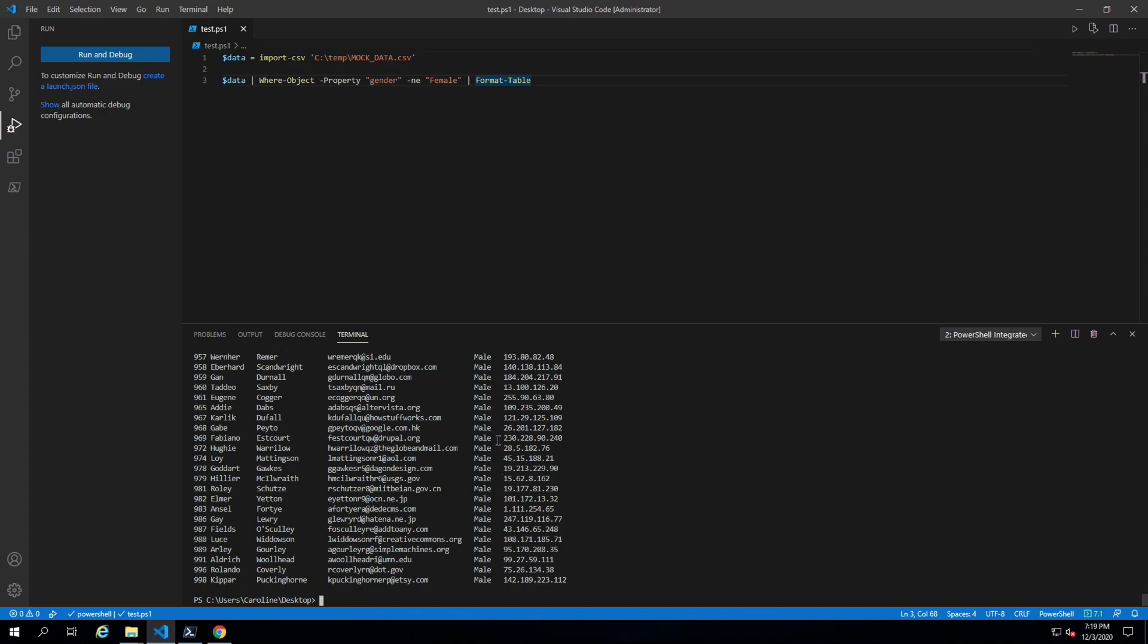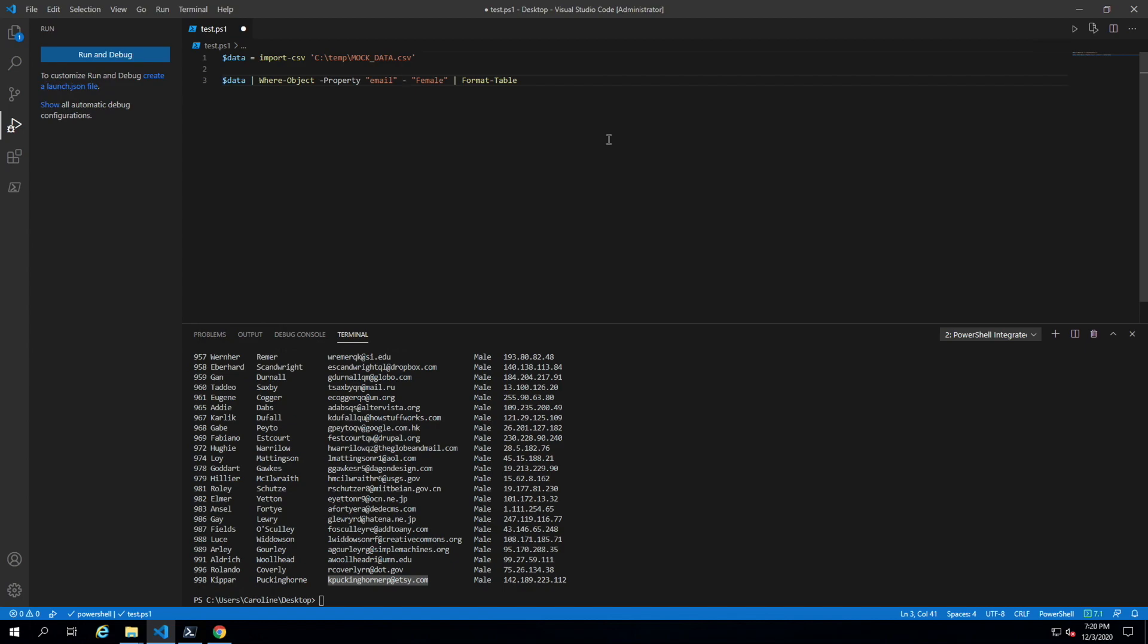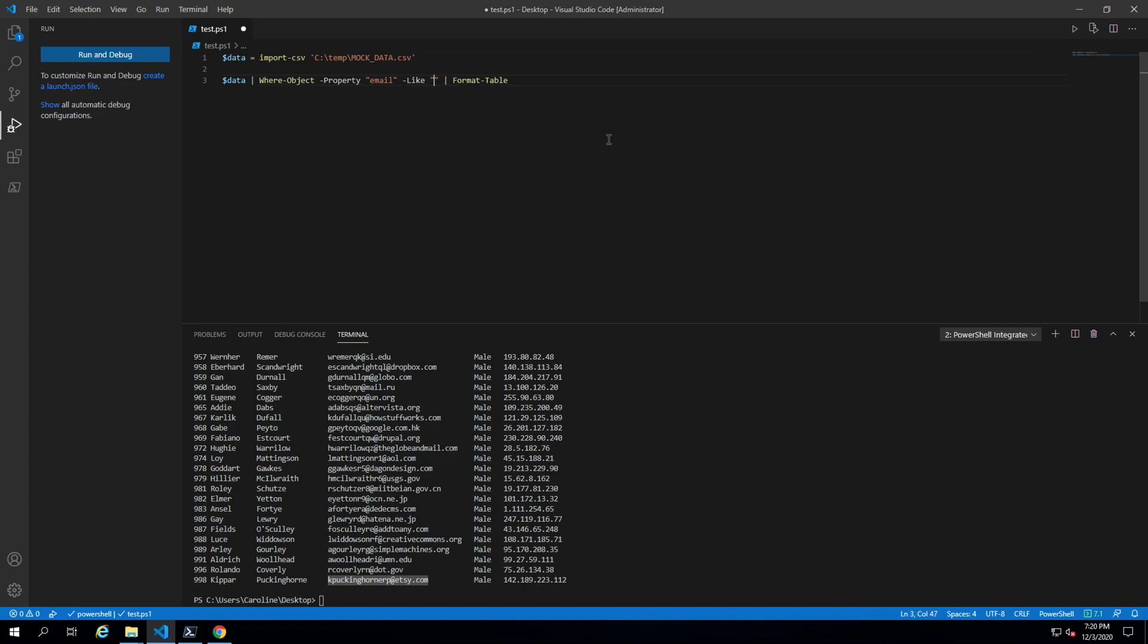What if we wanted to do something a little more complicated? Let's say we want to see if somebody belongs to Etsy.com. The way we would do it is here it's email and the parameter we would use is like. The way you use like is you can provide it with a pattern to match.